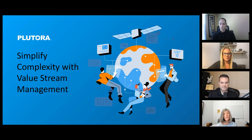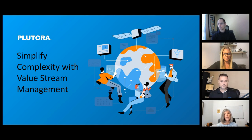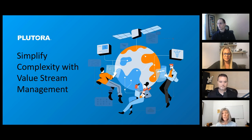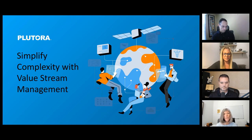We also have a couple of things for you to take away. One of them is an e-book download in the public chat called The Evolution of the Release Manager, available for you to download. We also have a copy of today's slides in the handout section. And finally, at the end of today's webinar, we are doing a drawing for four $25 Amazon gift cards, so please stick around — hopefully you'll be one of our four lucky winners.